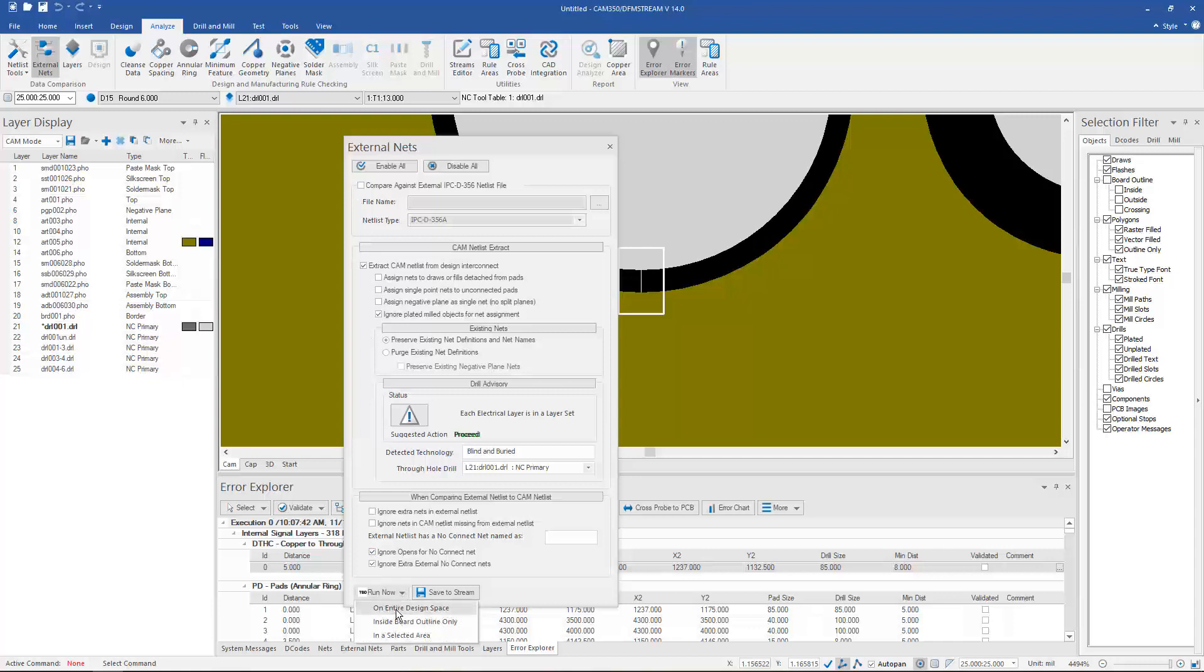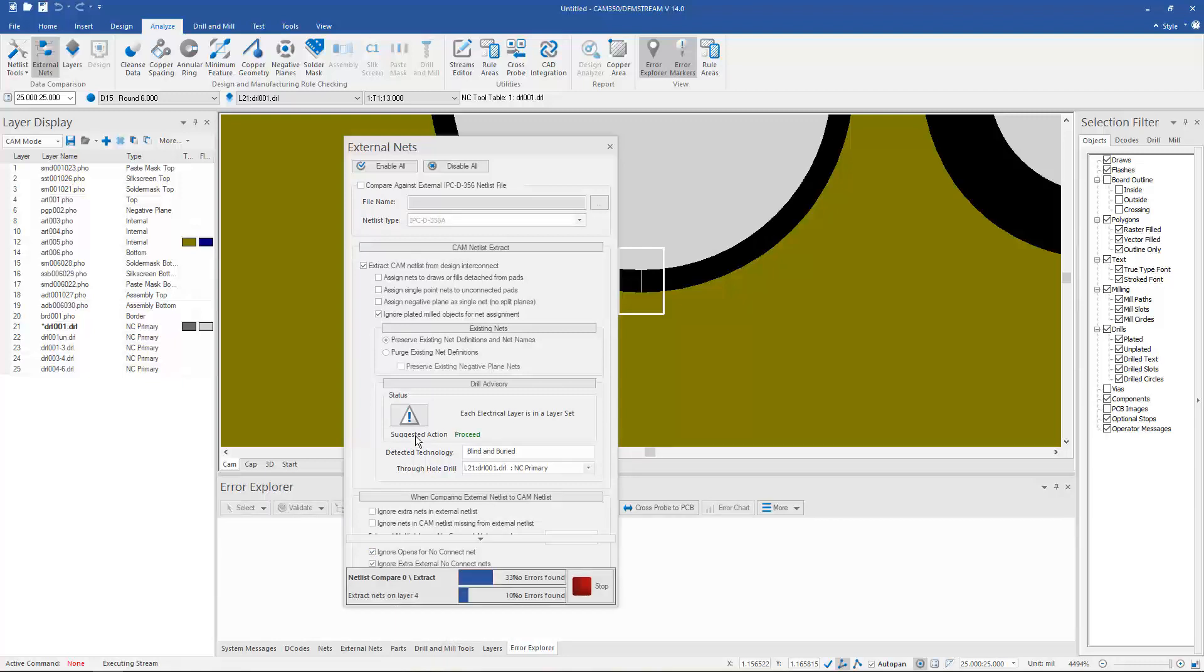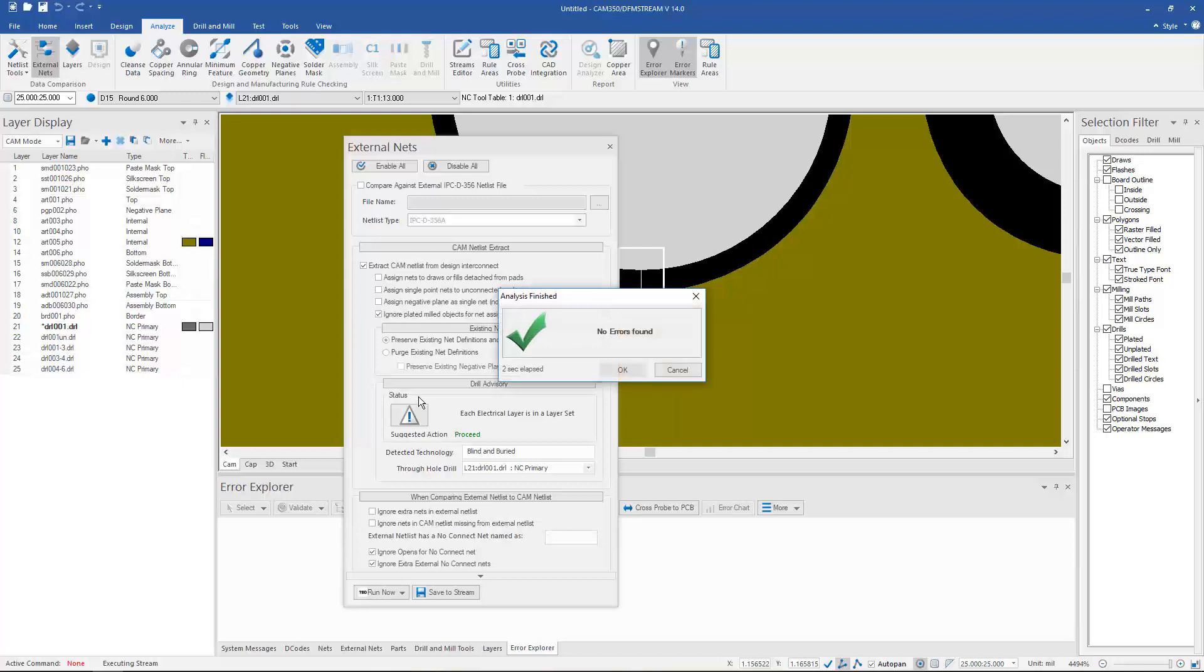What it's going to do is extract a netlist from the graphics and then compare it to that IPC D356 netlist and then show us if there are any errors. It will do that all from this dialog instead of having to bounce back and forth between several dialogs.